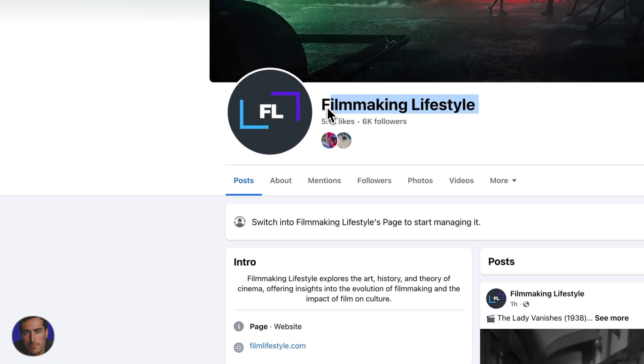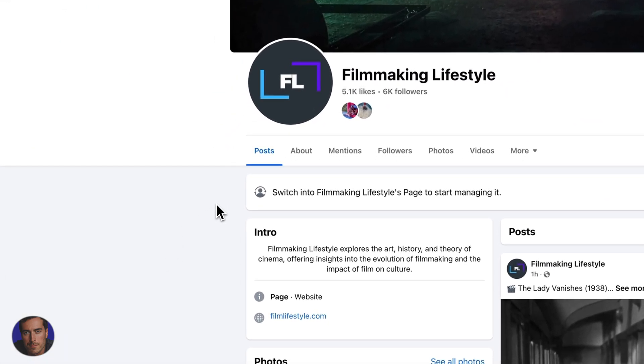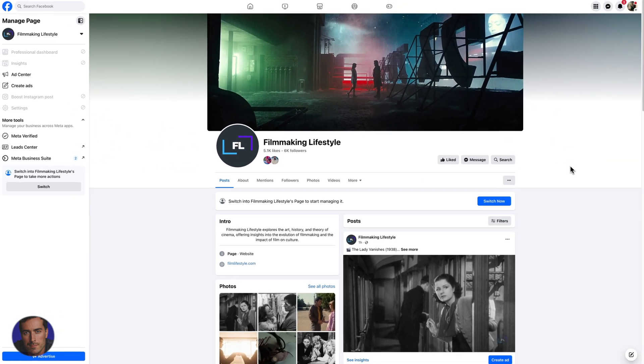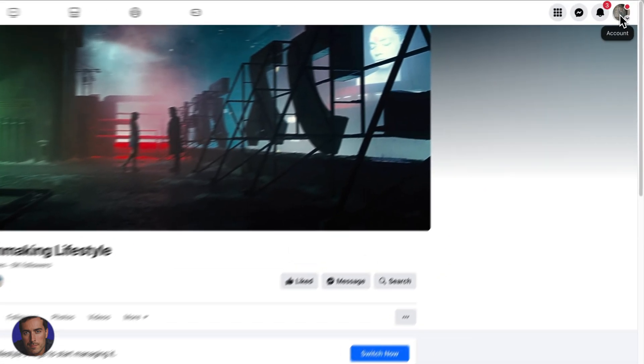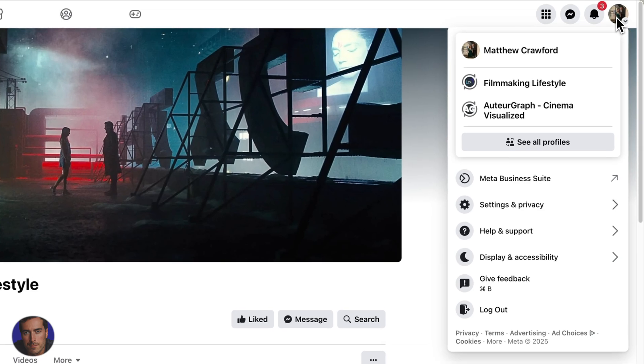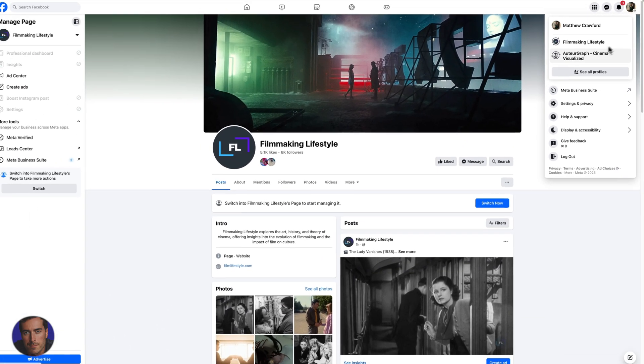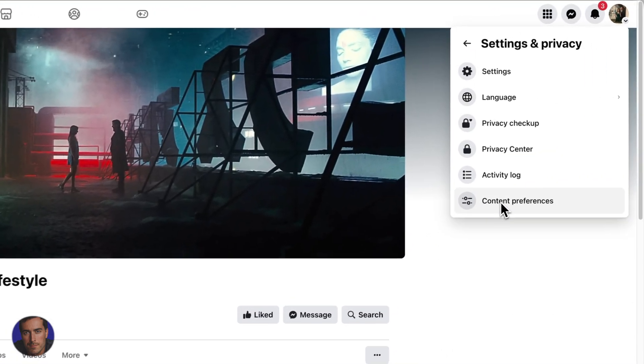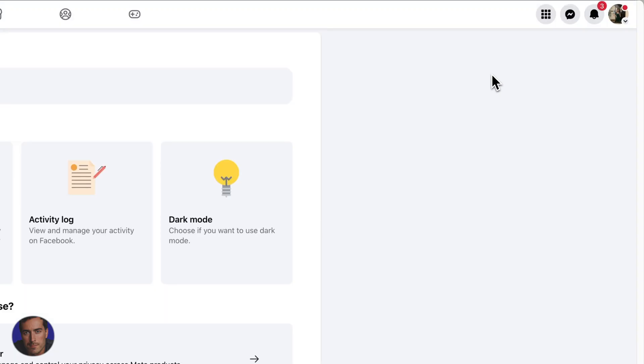So I'm right here on my Filmmaking Lifestyle Facebook page, but wherever you are on Facebook, all you need to do is come up to the top to the account section. Click right here on the picture review that will be in the top right and we're going to go on settings and privacy. So click on settings and privacy, then click settings.